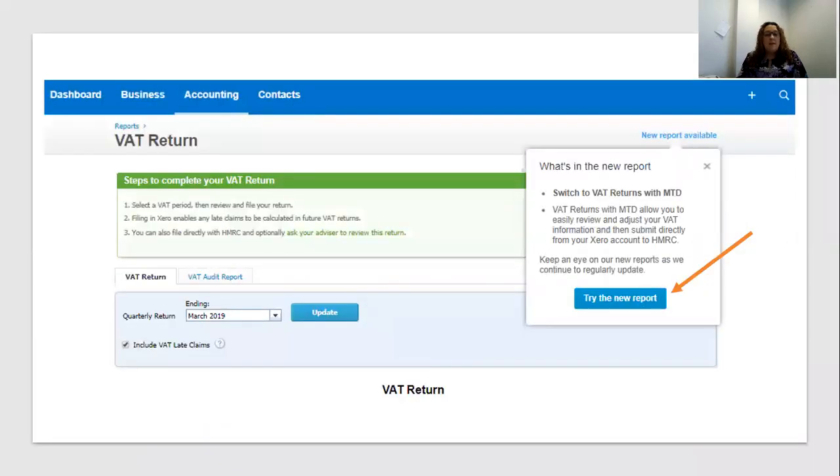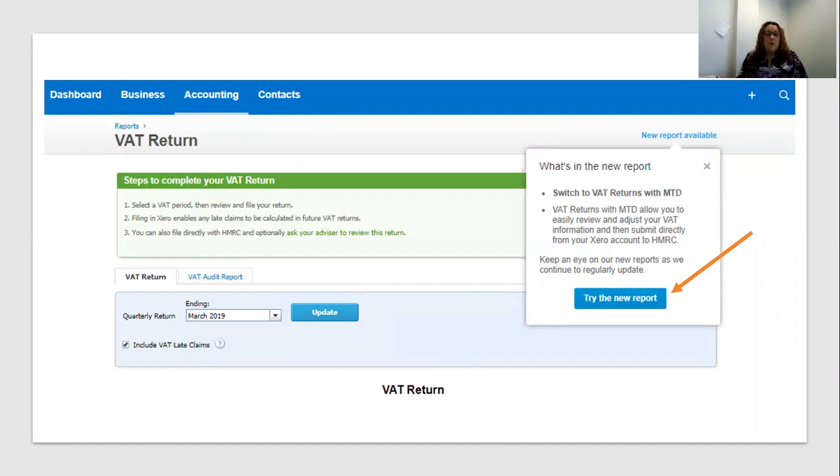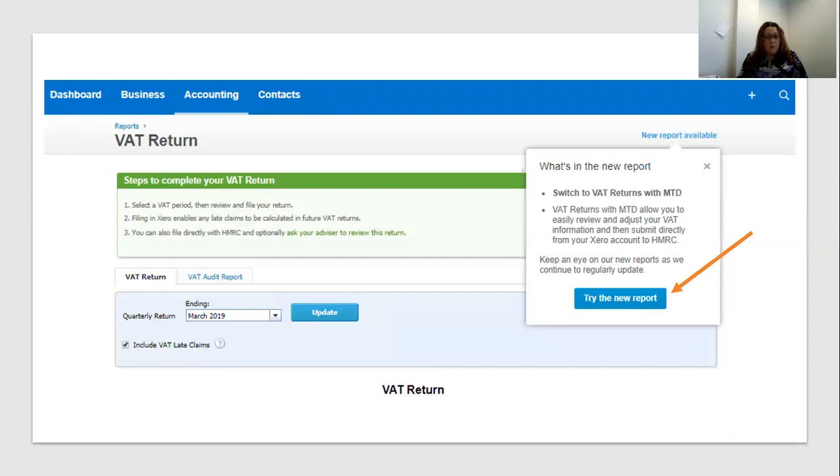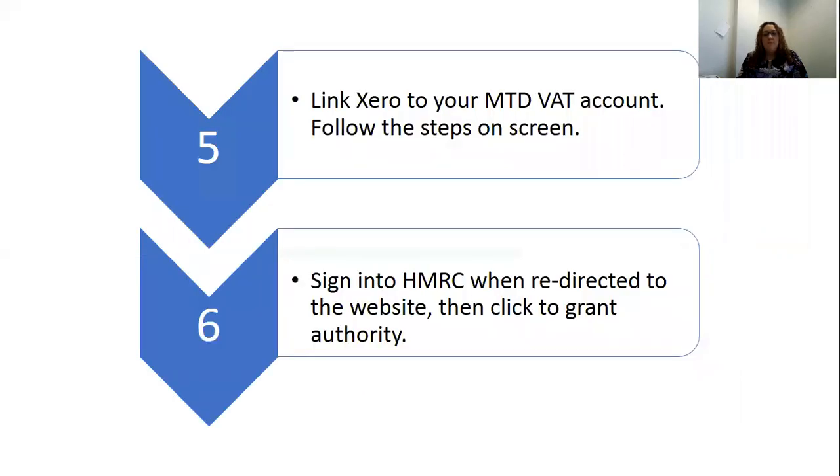The screen we're now faced with will be the old version of the VAT return, but what we see is a new pop-up option comes up on the right-hand side of the screen which says try the new report. Now, if you do not need to move to Making Tax Digital VAT returns because your threshold is under £85,000 and you've chosen not to opt in voluntarily, then by all means stick with the old one. But if you have opted in either because you're mandated or because you've done it voluntarily, you're going to need to move to this new report.